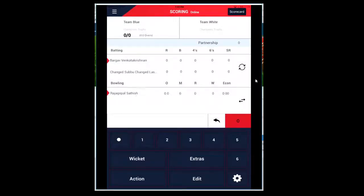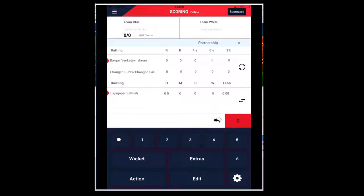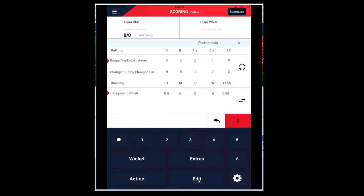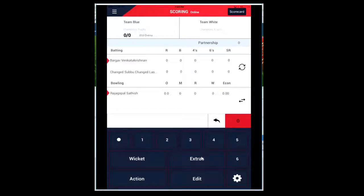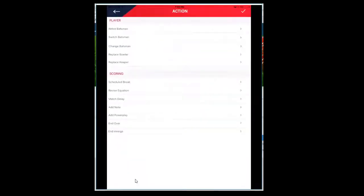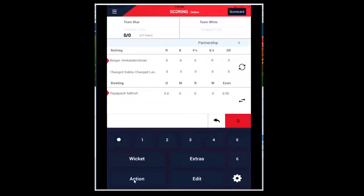This button will allow you to switch batsmen. This button allows you to change the bowler. This button allows you to delete the previous ball. Using this button you can delete the previous ball of the current over. But if you're in the fifth over and want to go back and edit something in the first over, then you need to click the Edit button. Extras - all the options are provided. Let's talk about Action.